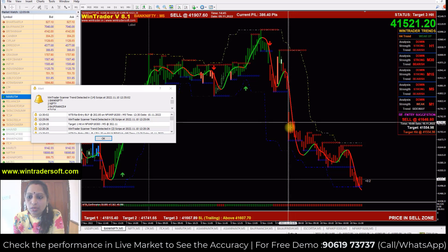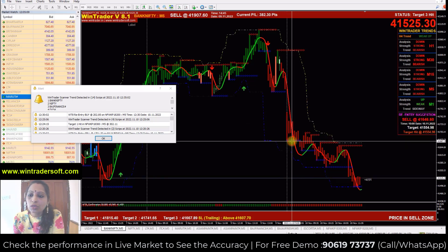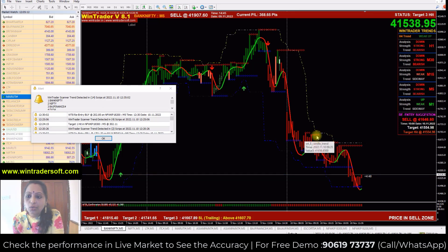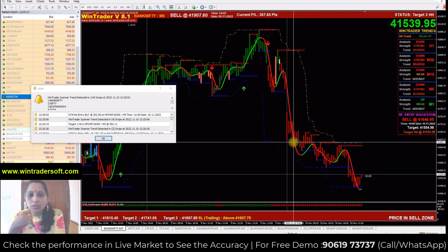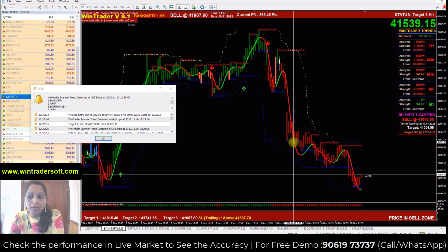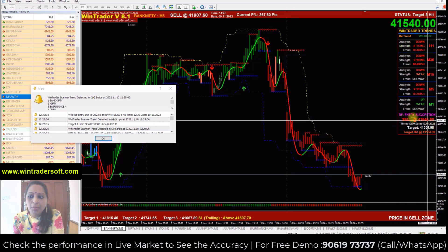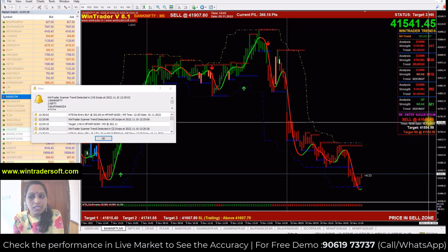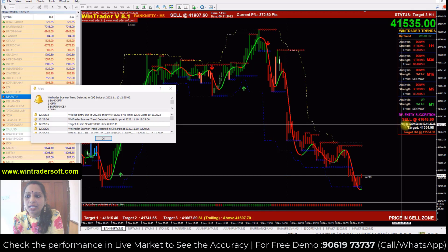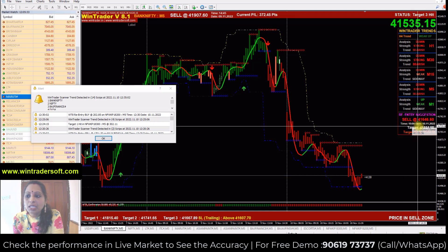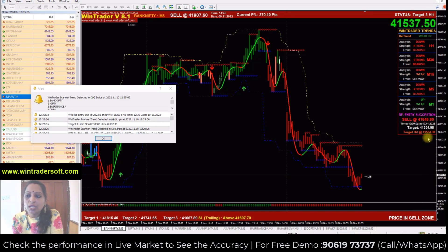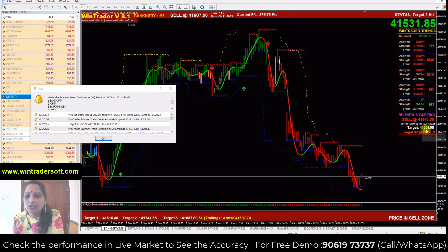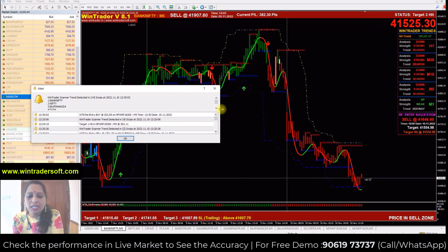The market downtrend is starting today. You can see the blue stars are at support level and the red stars are at support level. There will be two ways to trade on the continued market — you will have to wait for the re-entry. The software re-entry is at 41,646. The target is good for 41,500. That is good for the re-entry.